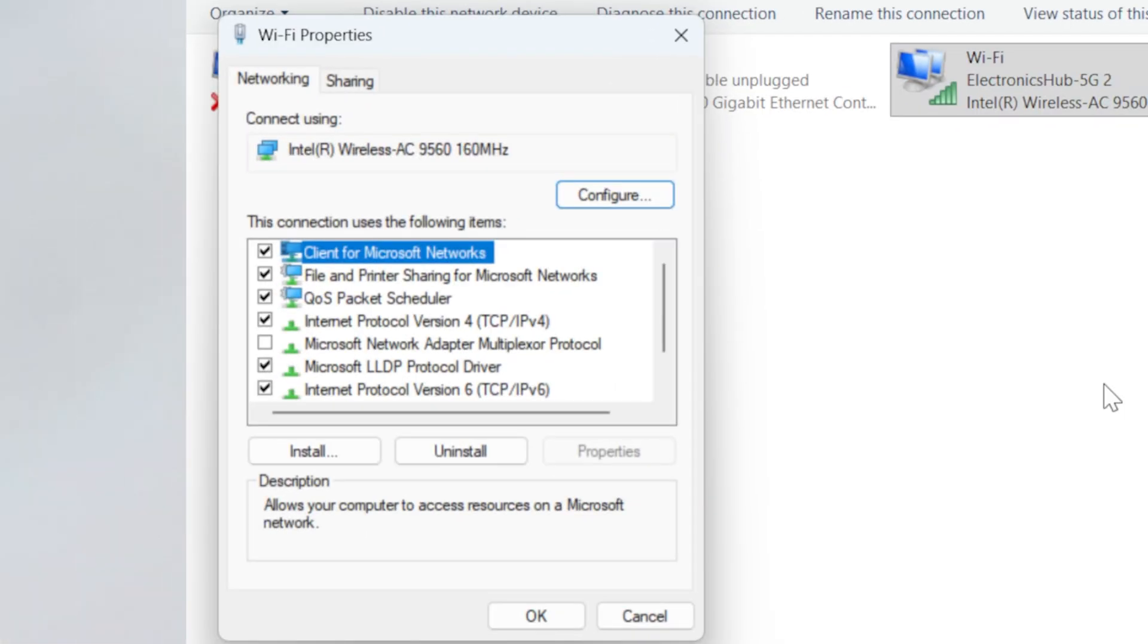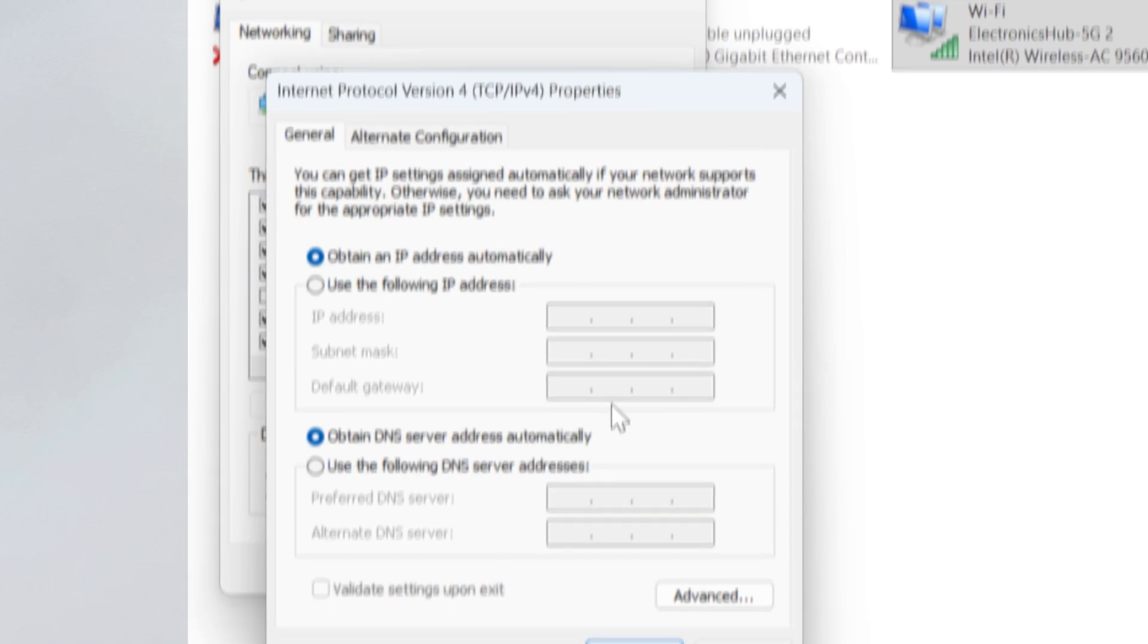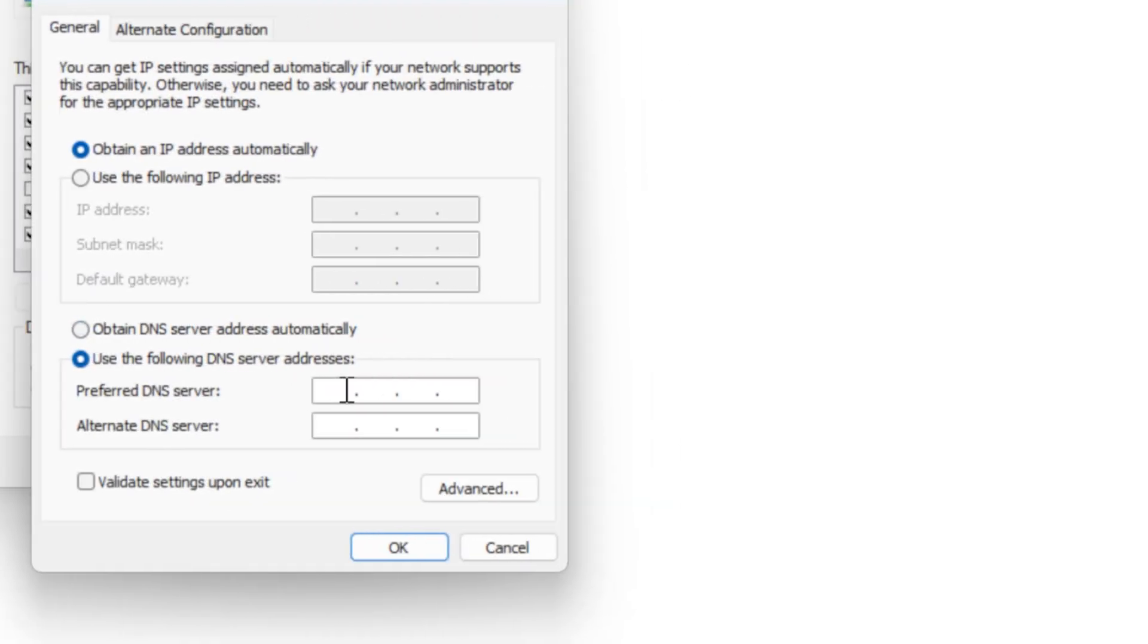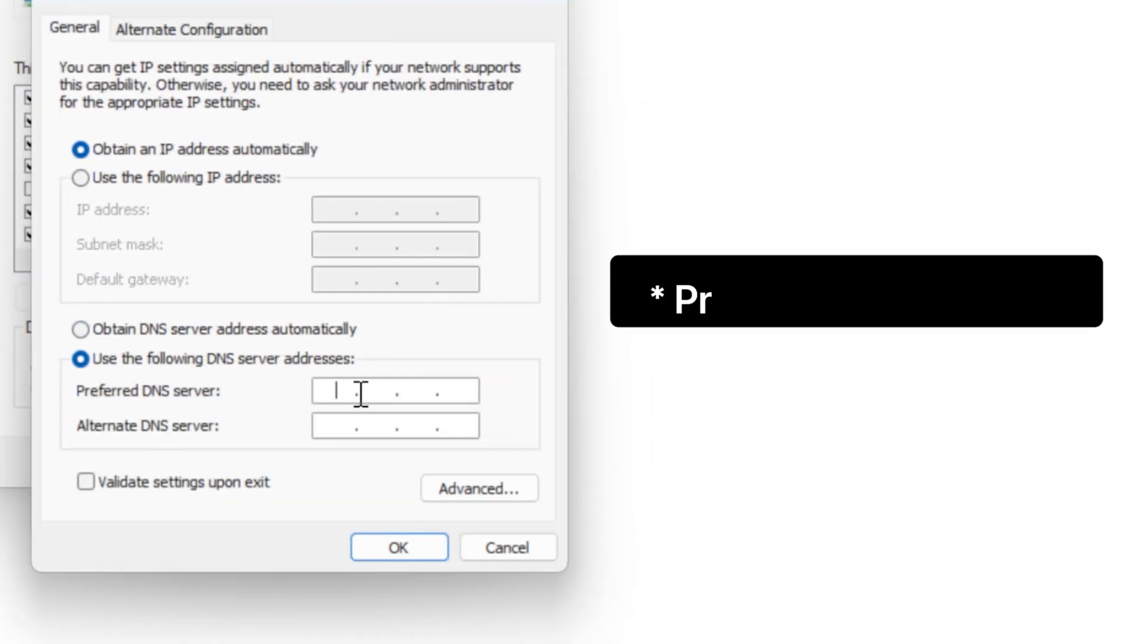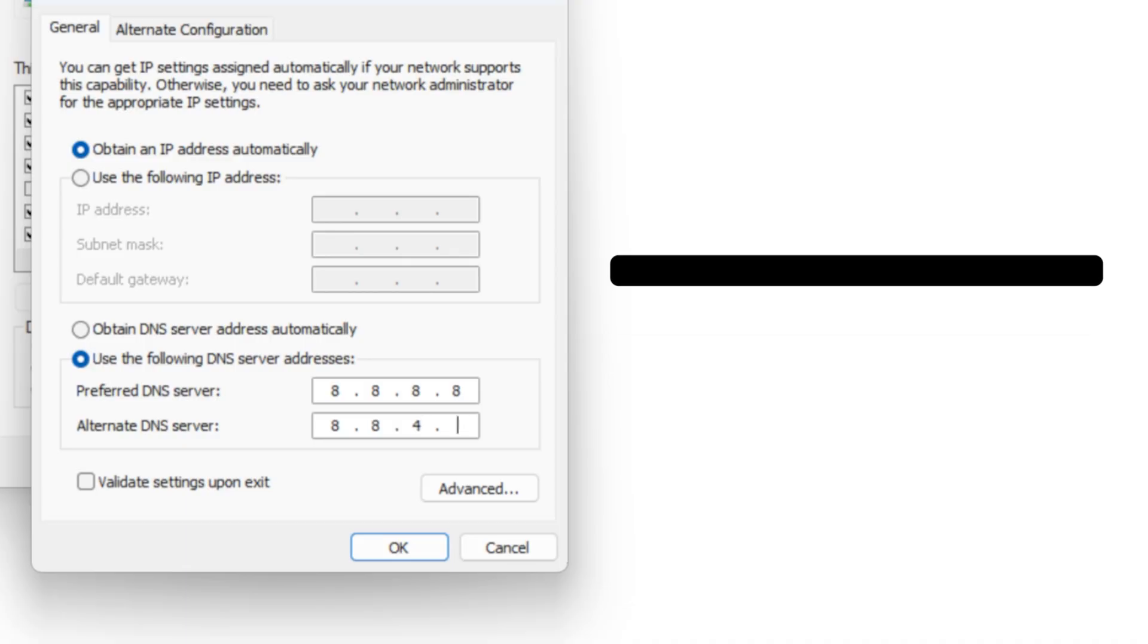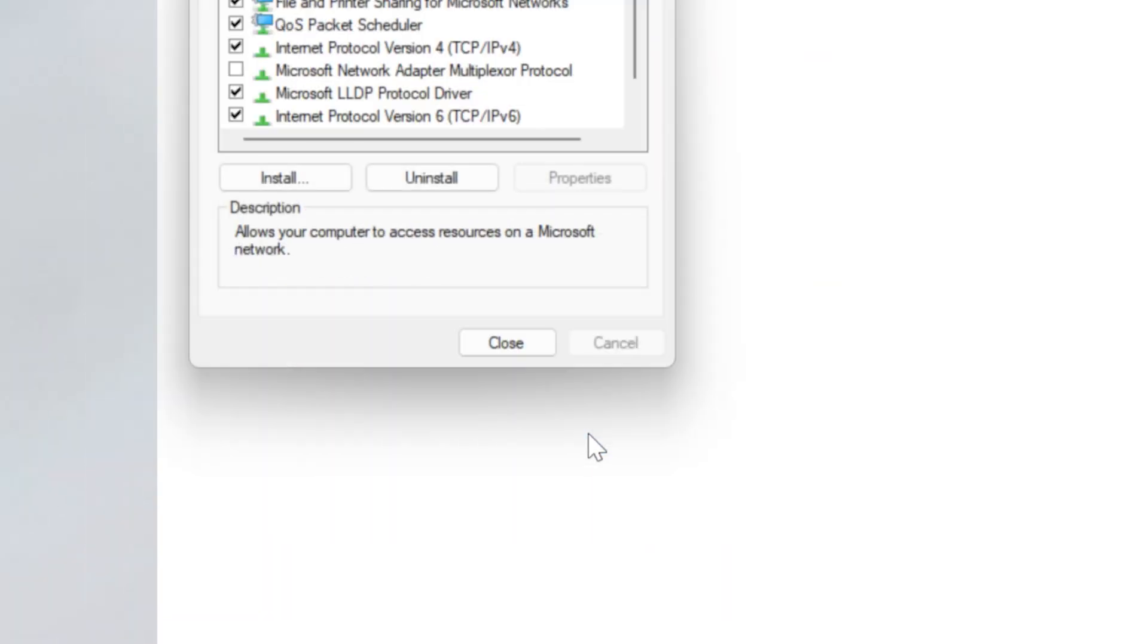Here, highlight Internet Protocol version 4 and click on Properties. Select Use the following DNS server addresses and then enter these numbers. Preferred DNS 8.8.8.8 and Alternate DNS 8.8.4.4. Click on OK, and then on Close.